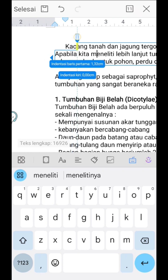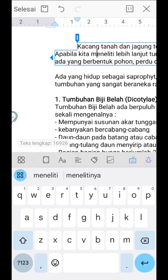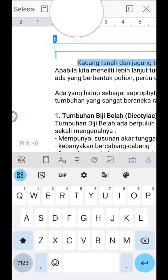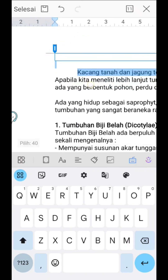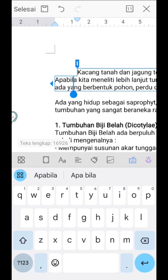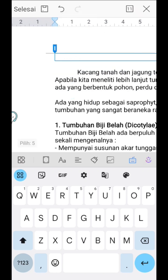After that, release the mark that was pressed earlier, and the beginning of the paragraph will be indented according to the specified size. So, easy right? Hopefully this tutorial can be useful for all of you. See you in the next video.